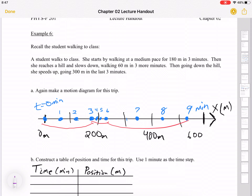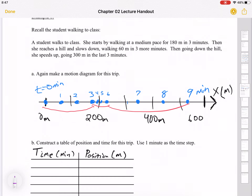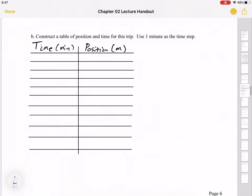Let's construct a table of positions and times — really these are ordered pairs. The problem says to use one minute as the time step. One minute is not an SI unit, so if we wanted SI units we could use seconds, but minutes are convenient here. So we go zero, one, two, three, four, and so forth — that's our entire trip, zero through nine minutes.